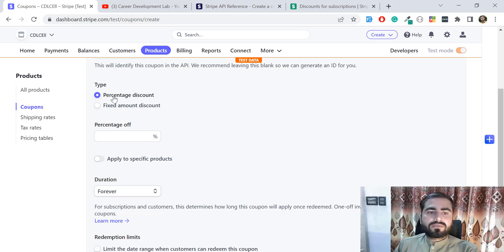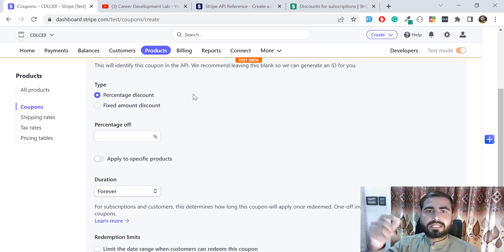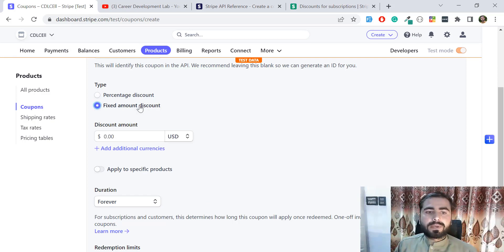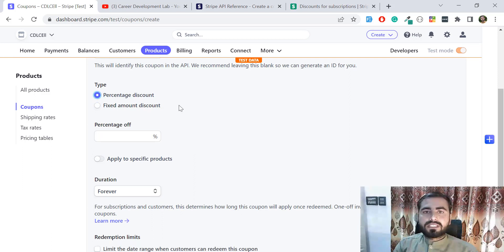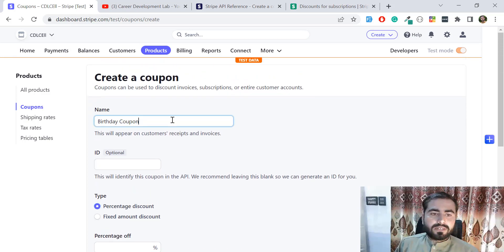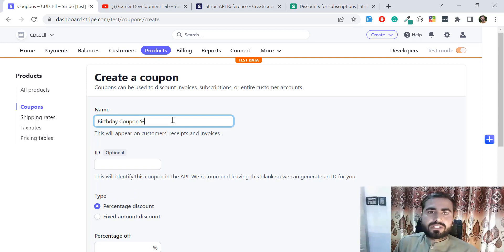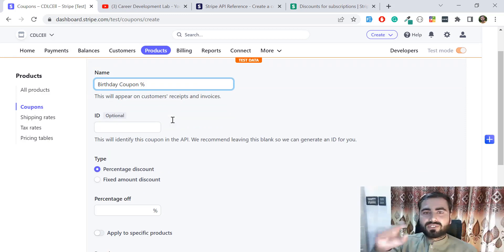There are two types of coupon: the first is a percentage discount and the other is a fixed amount. Percentage will calculate the actual price of the product and then apply a discount based on the percentage you provide. Fixed amount will deduct a fixed value. I'll add a '%' sign to differentiate them visually. First I'm going to create the percentage discount and then the fixed amount.